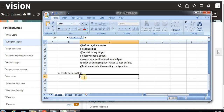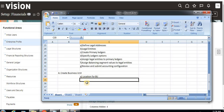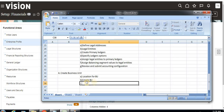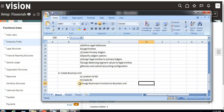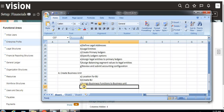So first I'm going to define a location for the business unit. Then I'll go for creating the business unit, and then assign business functions to the business unit. These are the three steps we are going to see now in this video.